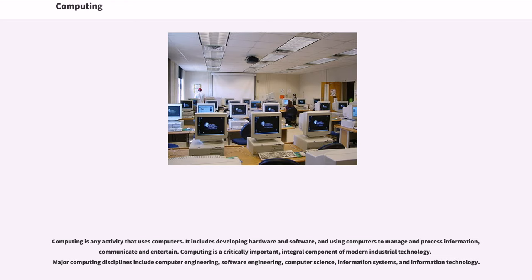Computing is a critically important, integral component of modern industrial technology. Major computing disciplines include computer engineering, software engineering, computer science, information systems, and information technology.